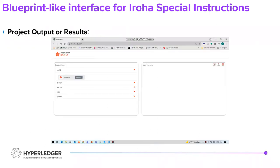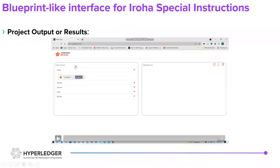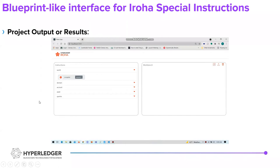I put together a demo video to demonstrate how the application works. This is demonstrating how one would create a base case — so registering a domain, being able to register an account and an asset to those domains, and being able to name them.